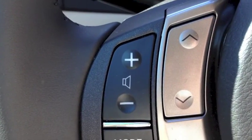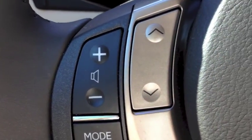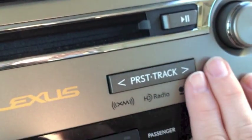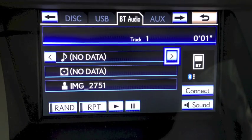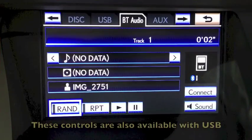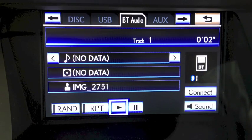When you're listening to Bluetooth audio in your Lexus, you can change track with the arrows on your steering wheel. You can also change the track from the track button, the tuner dial, as well as the remote touch toggle to access the track arrows on your navigation screen. You also have controls for random, repeat, play, and pause.